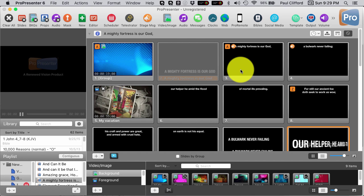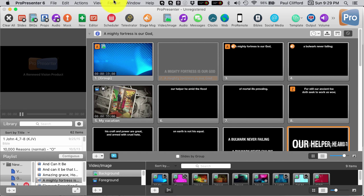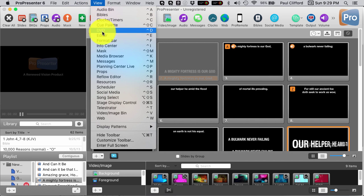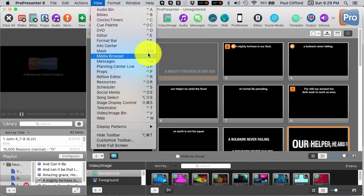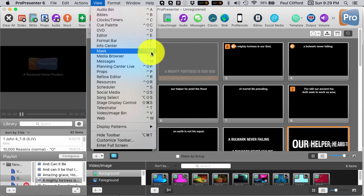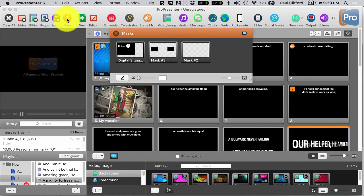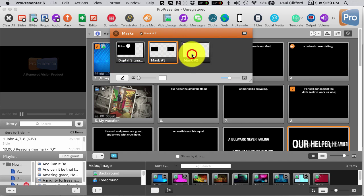Just as in ProPresenter 5, ProPresenter 6 gives you some pretty cool features, and this one is called mask. Let's go ahead and click on the open mask icon. We can also go to View and scroll down to Mask. Ctrl-Shift-M is the keyboard shortcut — the caret is Ctrl, the up arrow is Shift, and then the letter M. You'll see that I have multiple masks, but I can have only one mask at a time, unlike props where I could have multiple props.